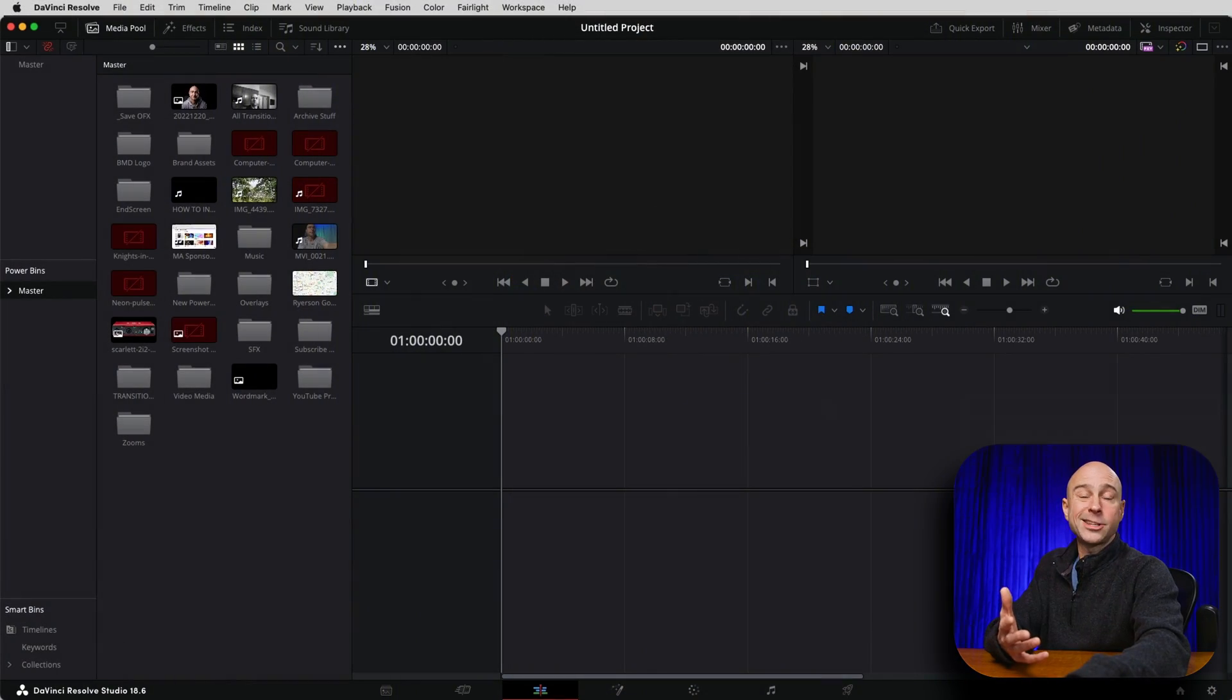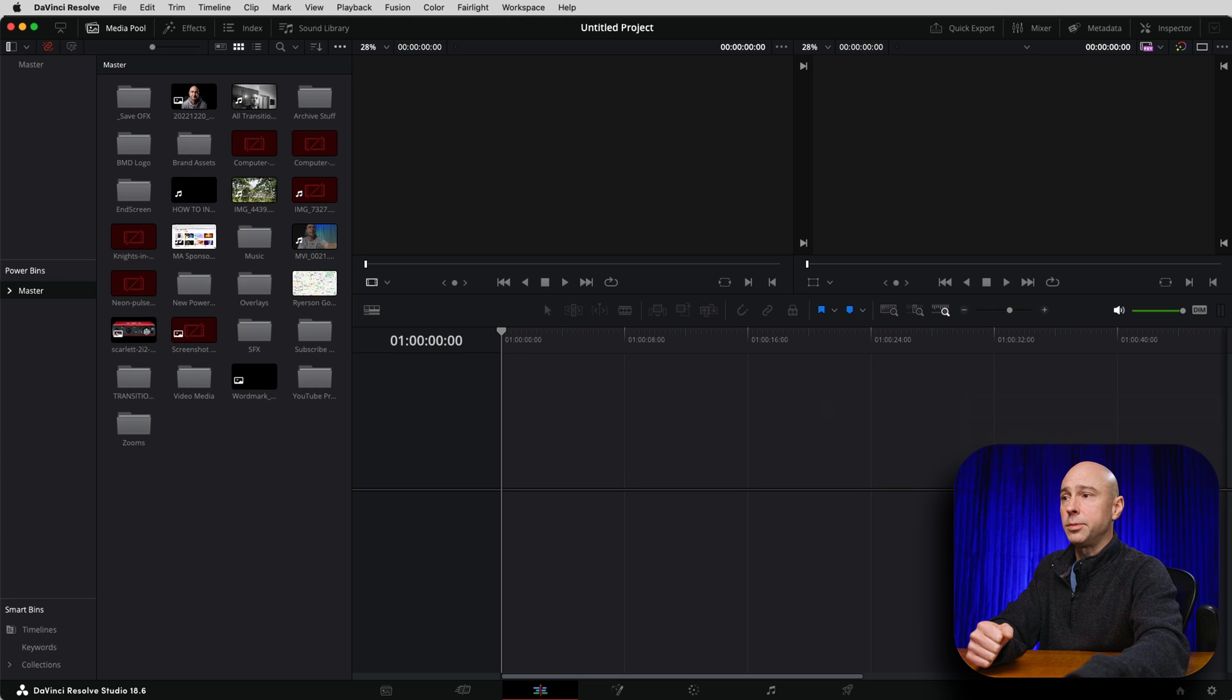Now our power bins are backed up. If we ever need to restore them, we can do that. And if we wanted to add them into a new project library, we can use that file to do it. So let's change our project libraries and we're going to load up our power bins.